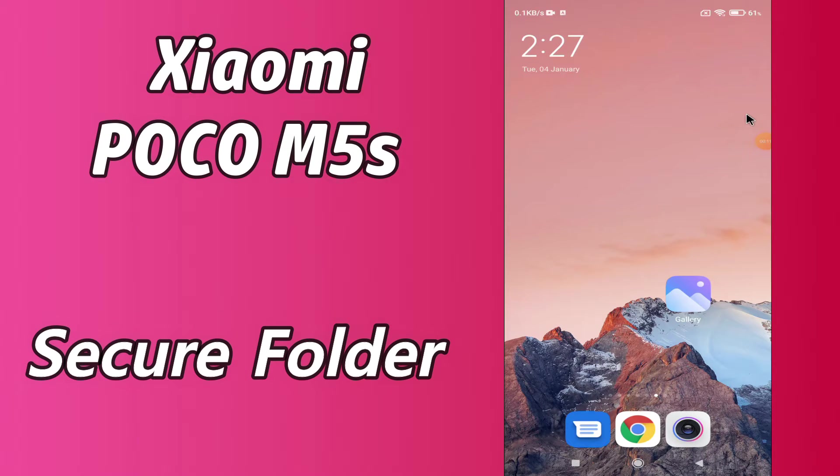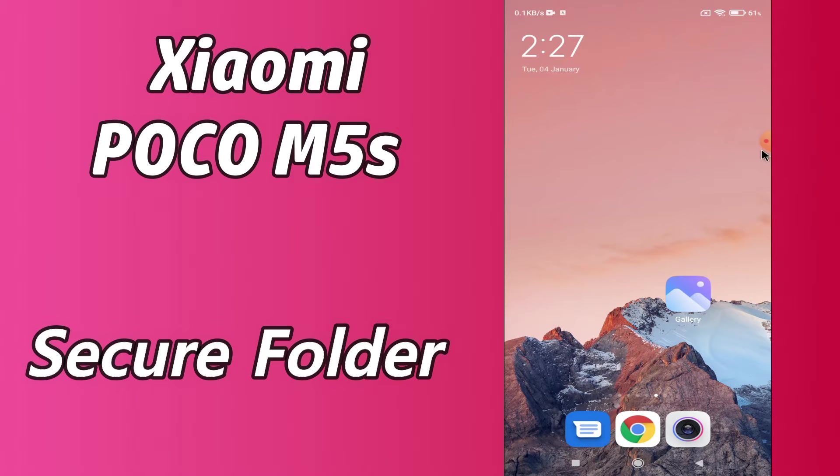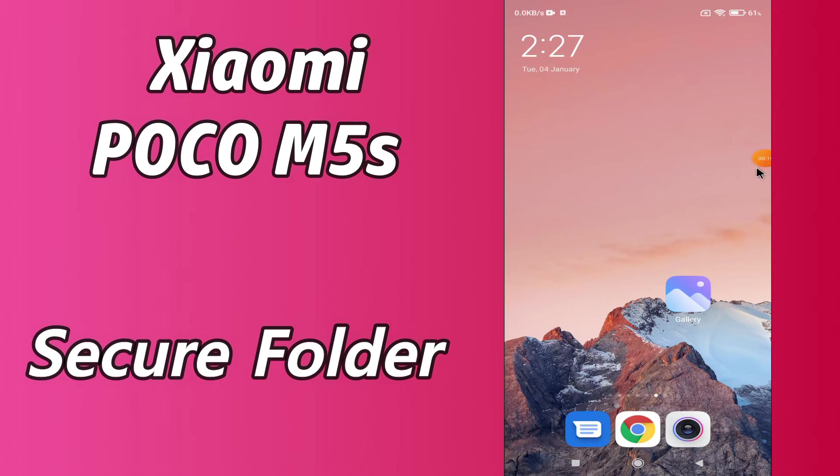So if you want to secure a folder or hide photos and videos in your device Xiaomi POCO M5s, you can do it by following the few steps which I will be sharing with you in today's video.